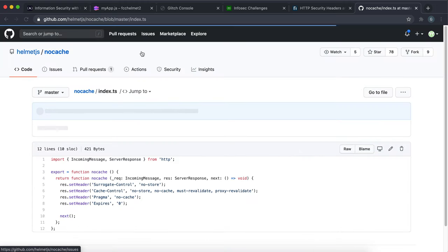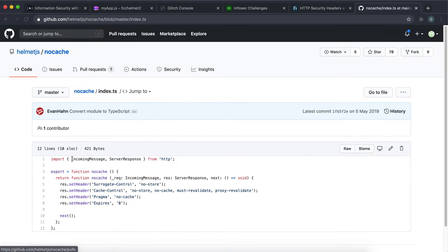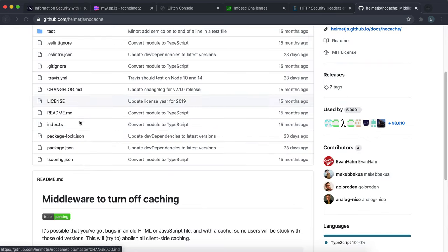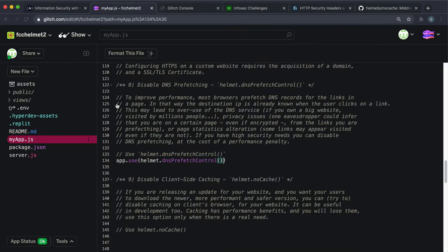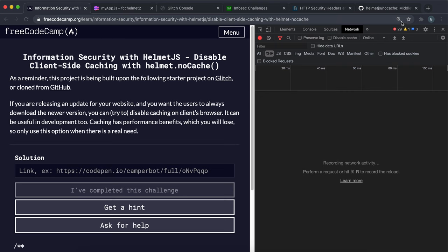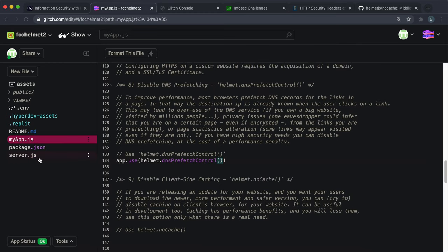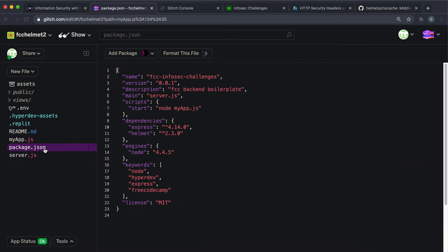If you look at this middleware right here, all it does is set those headers like this and then calls next. It's just some basic middleware. To do this, all we're going to do is use a helmet middleware that I just showed you here called nocache. Another important thing with this is that we have to use helmet version 2.3.0 for these tests to pass.